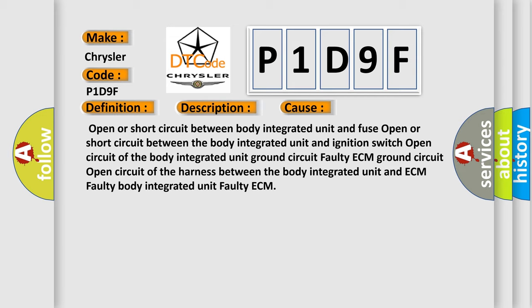Between the body integrated unit and ECM. Faulty body integrated unit. Faulty ECM. The airbag reset website aims to provide information in 52 languages.